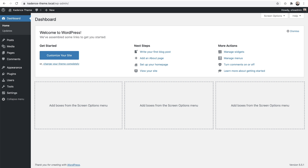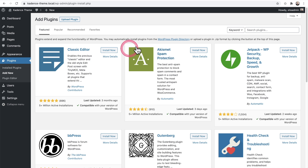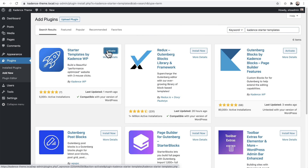The fastest way to build an entire website using the Cadence theme is when you install Cadence starter templates. It's completely free. Simply go to Plugins, click on Add New, and then do a search for Cadence starter templates. Here it is — click on Install Now, and then click on Activate.